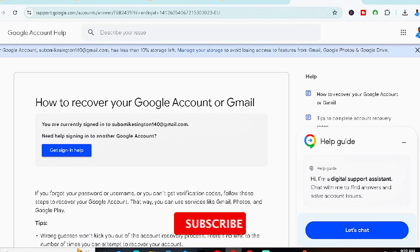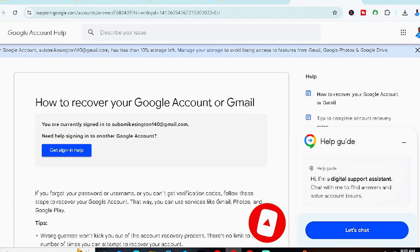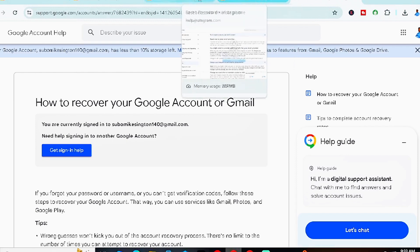If you lost access to your phone number — for example, you lost the SIM card — you'll need to visit your mobile network's branch and request a SIM swap. A SIM swap means they pull your original number onto a new SIM so you can use it again. Once you've recovered either your email or phone number, go back to help.instagram.com and follow the first method shown.